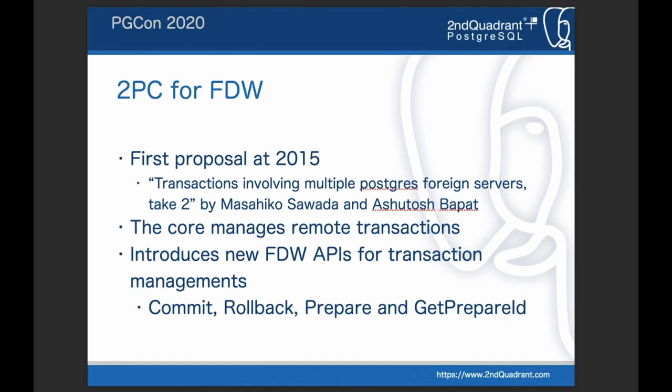With this feature, PostgreSQL core will manage the foreign transactions — the transactions opened on the foreign servers — and new FDW APIs will be introduced: commit, rollback, prepare, and get_prepare_id. An FDW that wants to support transactions can implement the commit and rollback APIs. In addition, if it wants to support atomic commit as well, it needs to implement the prepare API. The get_prepare_id API is optional.